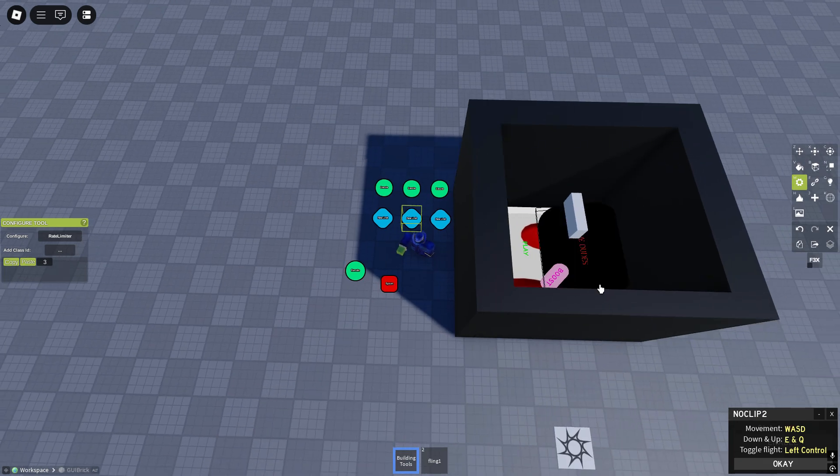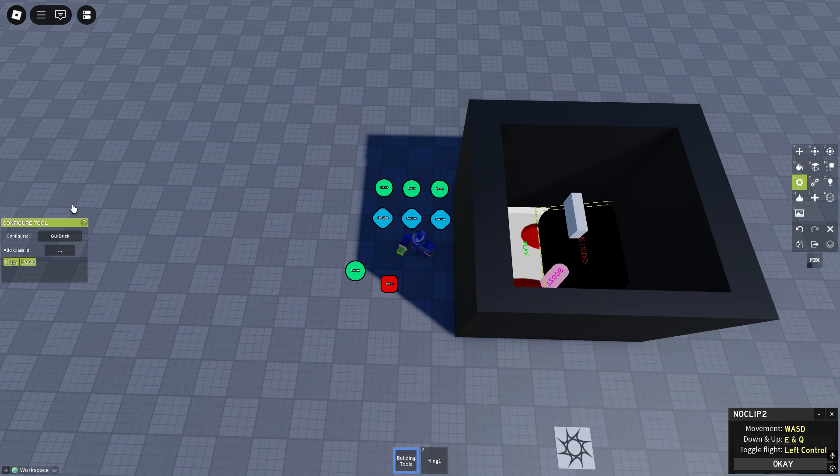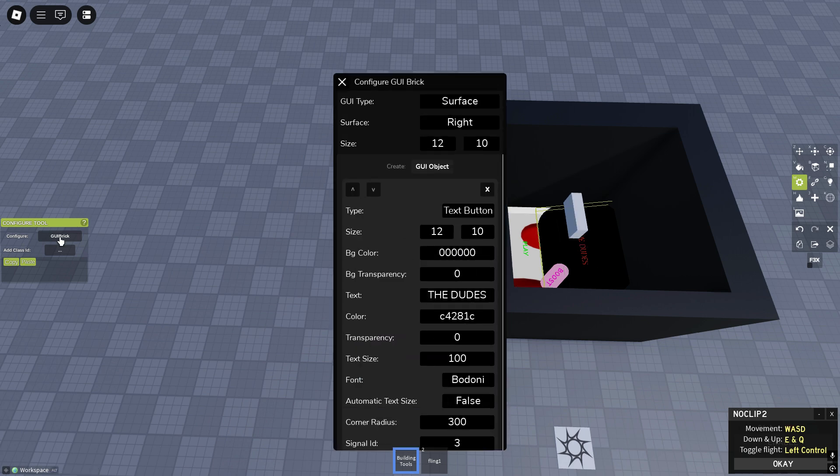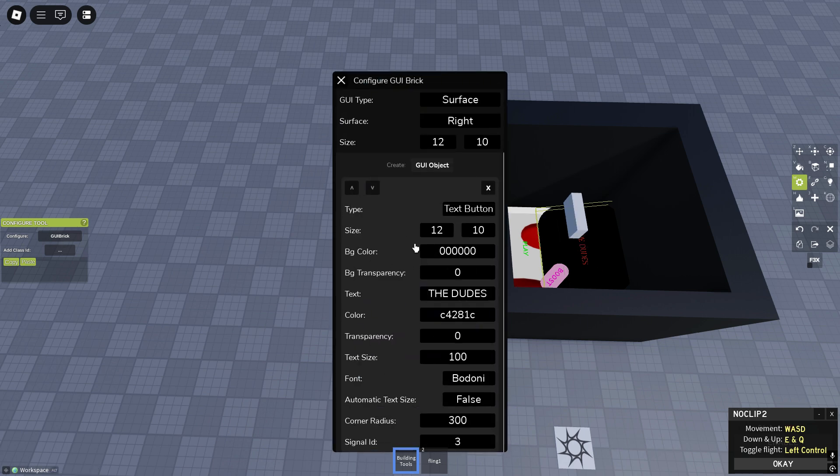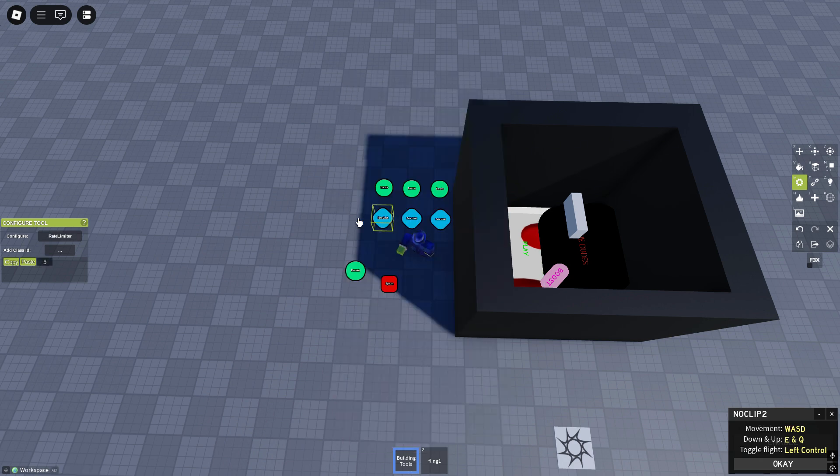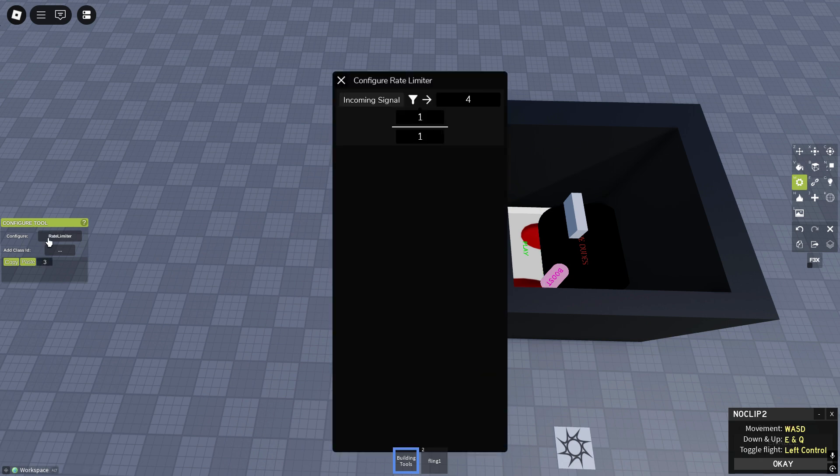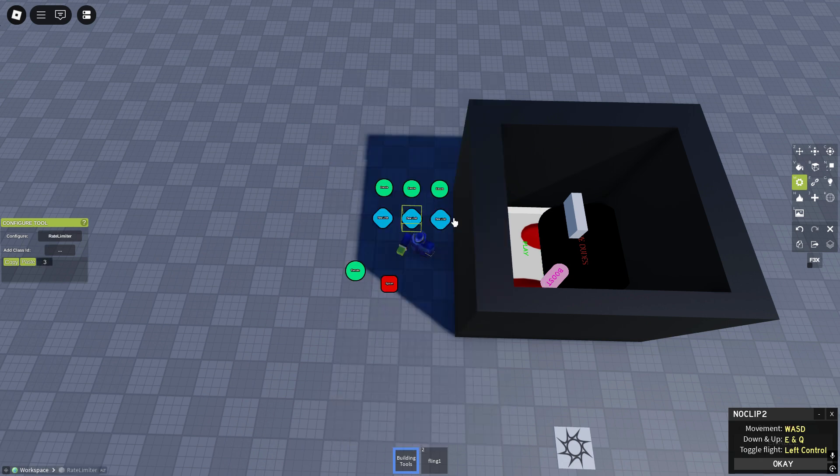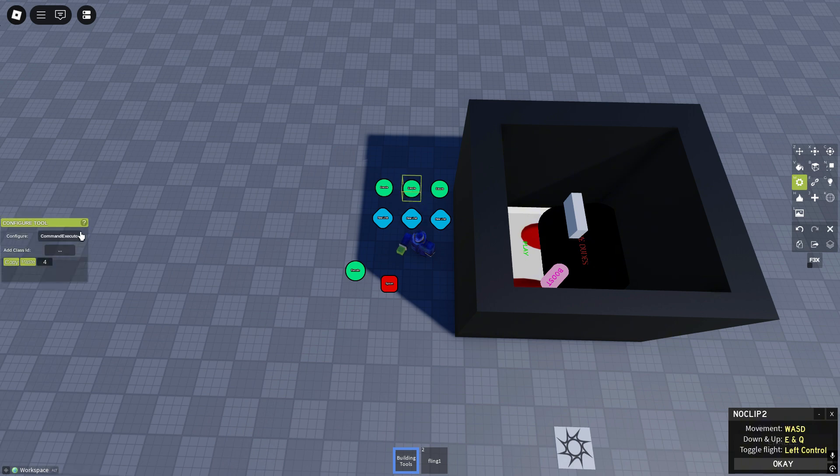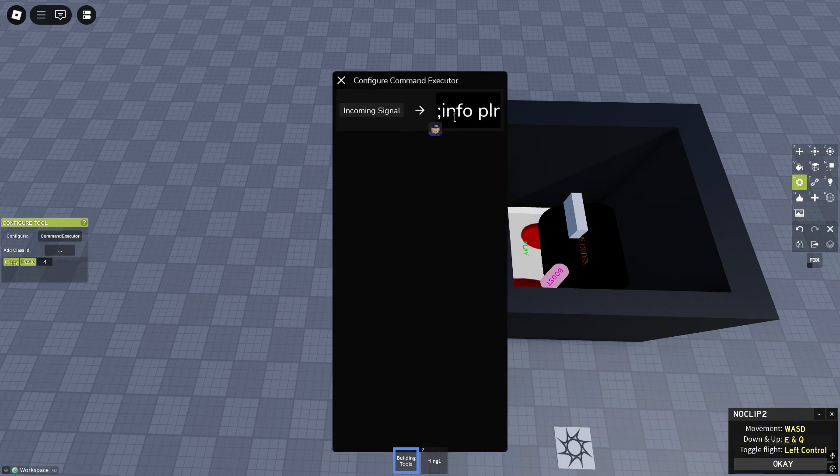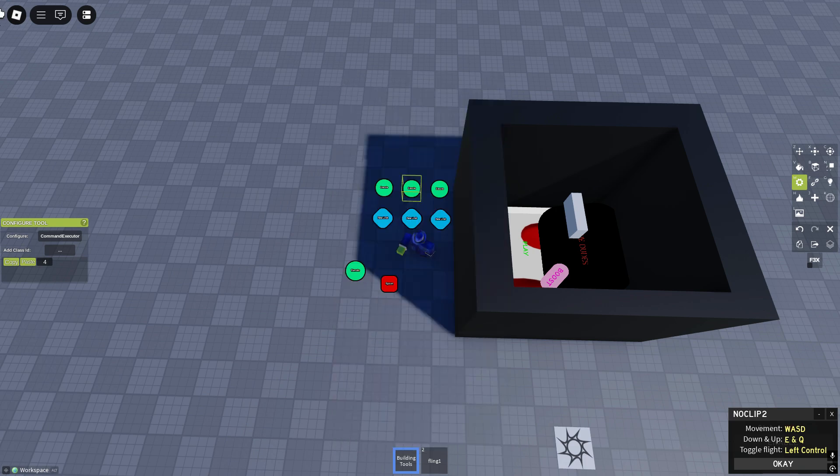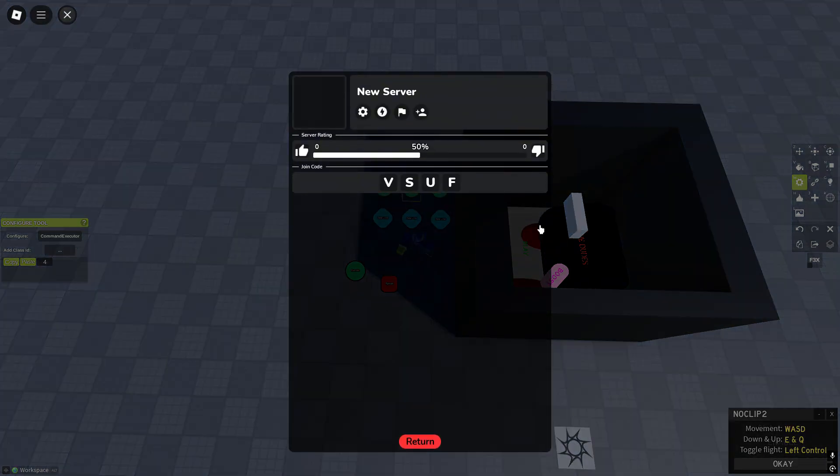Then I made this clickable, the title of the game, the dude right, it signals 3. 3 is this rate limiter. It signals 4 and it uses the info command. What happens if you use the info command, the server info, this menu will show up.